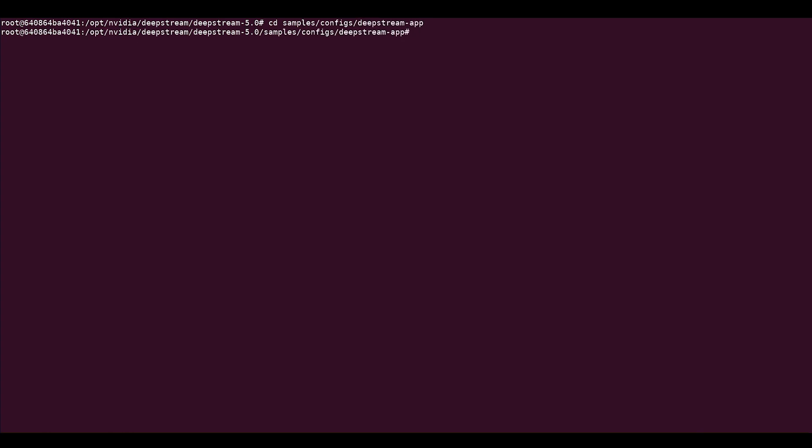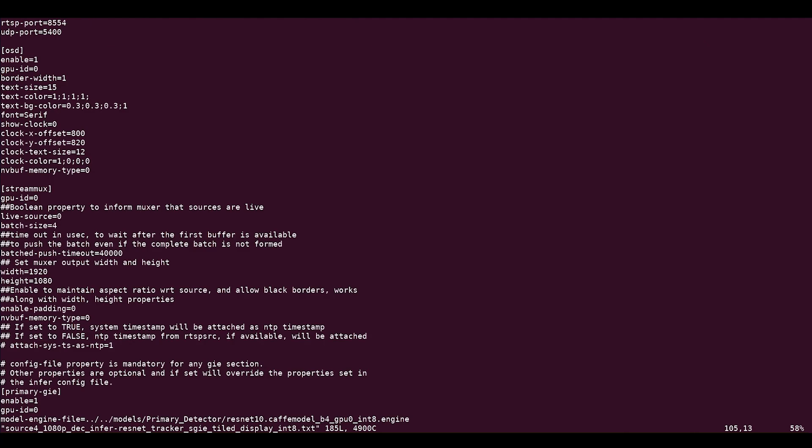For this example, I'm using 4 input sources, each a 1080p video. First, set the batch size of the stream mux and primary detector to equal the number of input sources. These settings are available under the stream mux and primary GIE group of the config file respectively.